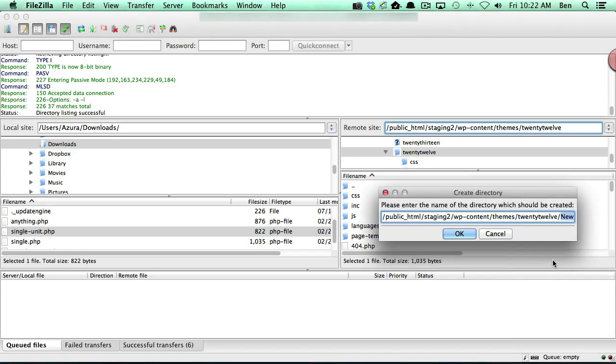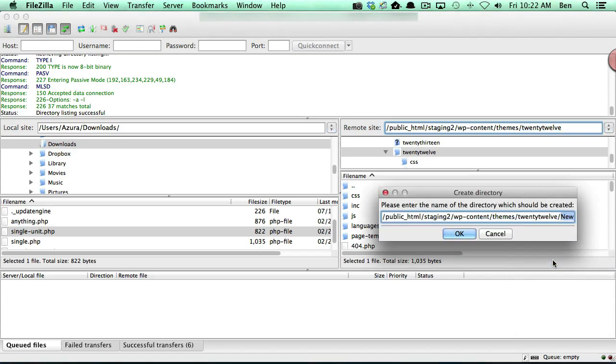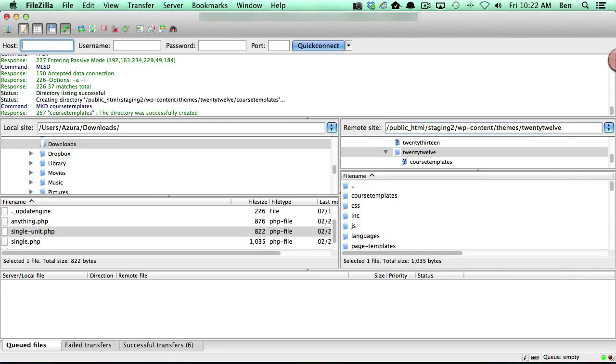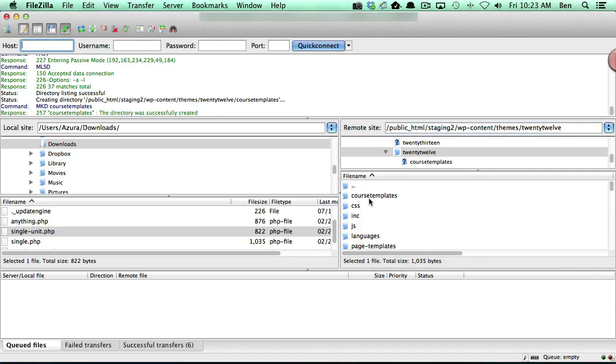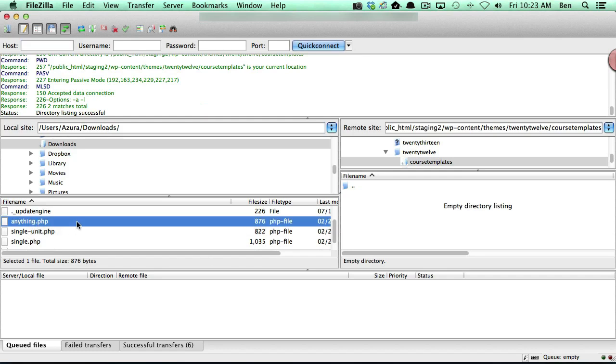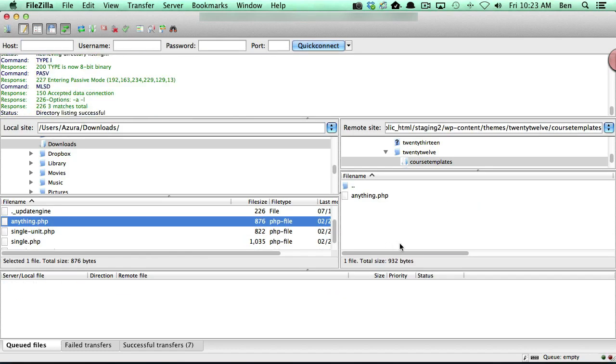and we went ahead and added our anything.php file to that, we can go back to our unit here and we'll go ahead and refresh.